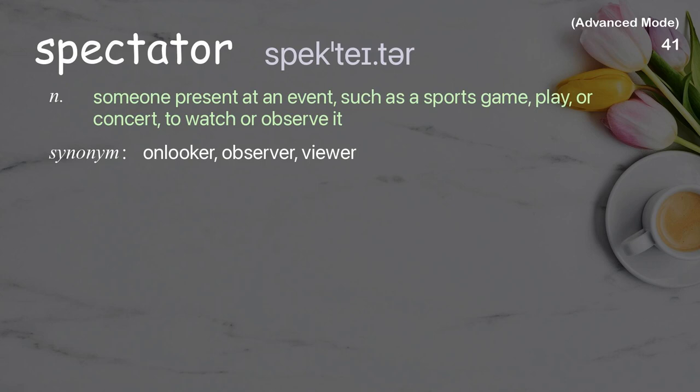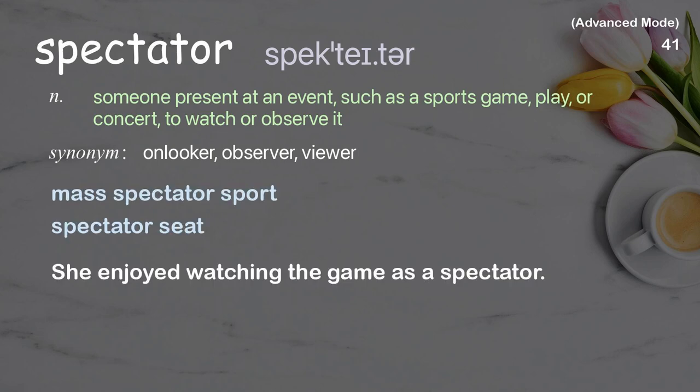Spectator: someone present at an event such as a sports game, play, or concert to watch or observe it. Examples: male spectator sport, spectator seat. She enjoyed watching the game as a spectator.